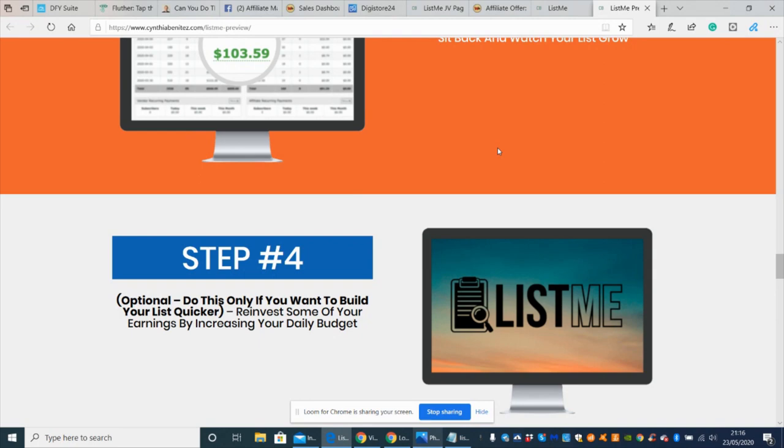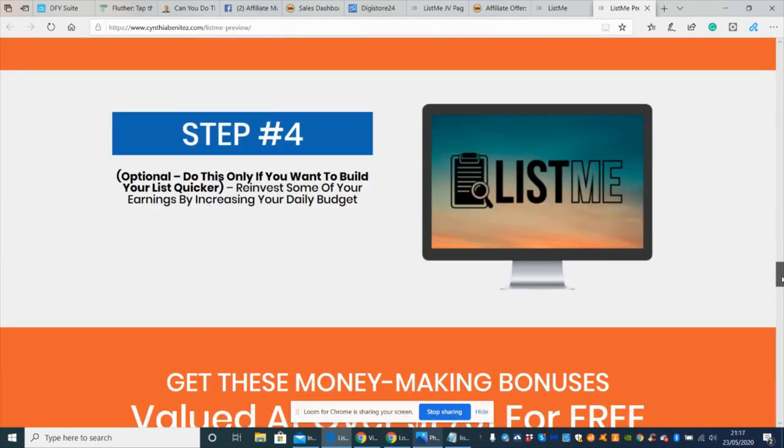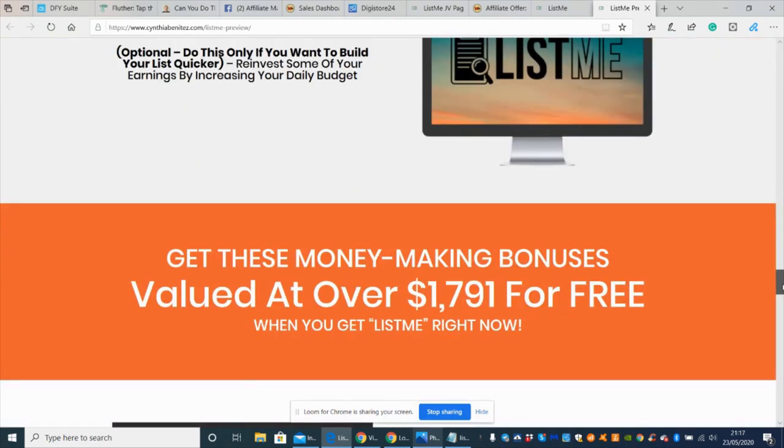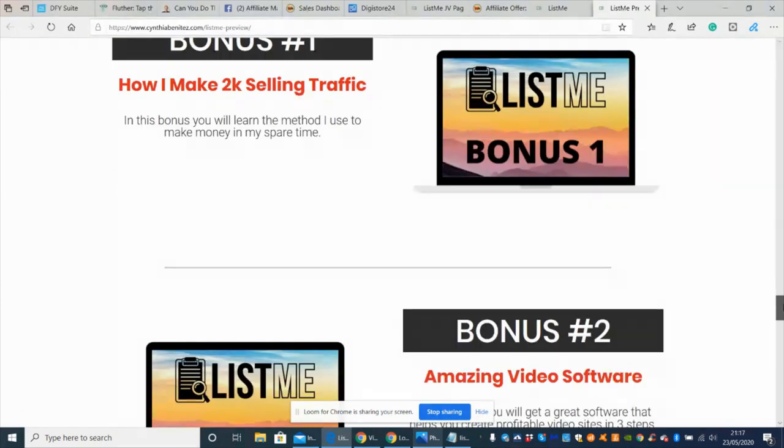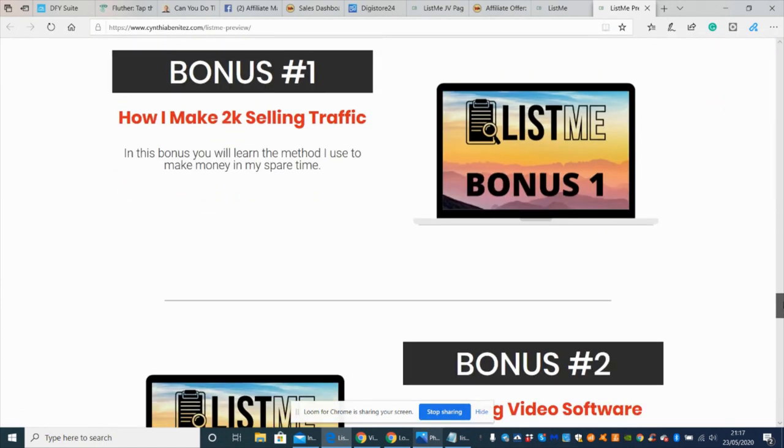Step four is optional - do this only if you want to build your list quicker and that's reinvest some of your earnings by increasing your daily budget. Here get these money-making bonuses valued at over $1,791 for free.